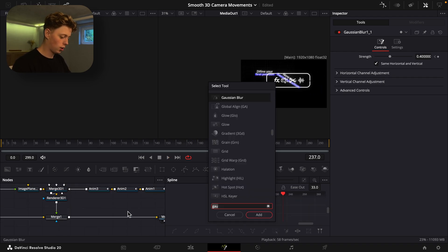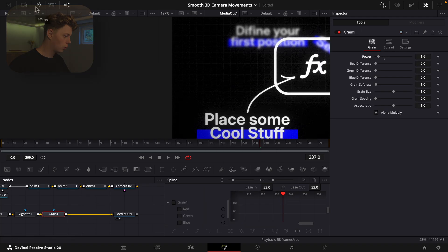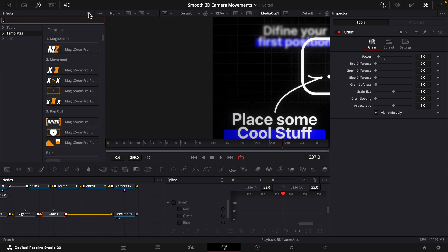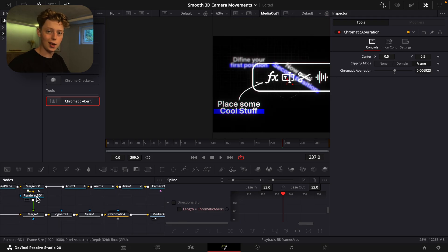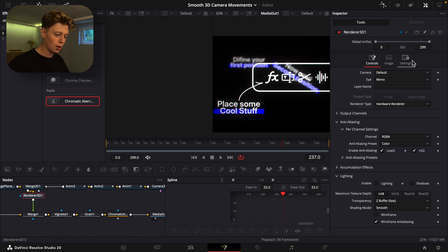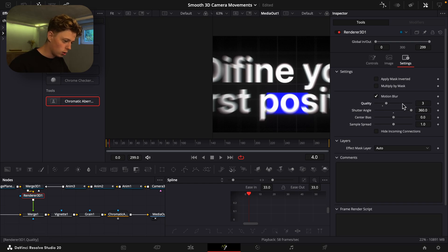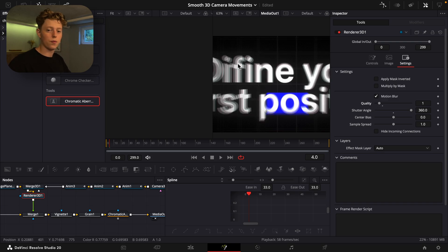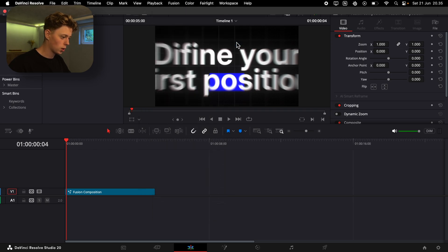After everything, add a vignette and turn up the softness and size, then add grain and turn down the power. Go to Effects > Templates, search for chromatic aberration and find it under Tools — this gives a nice RGB split. Drag it down so it's just subtle. Finally, go into the Renderer 3D and re-enable anti-aliasing. In the settings, add motion blur, set the shutter angle to 360, and turn up the quality until you can't see the separations — around 4 is good. Go back to the edit page, set playback to Render Cache Smart, and preview the result.